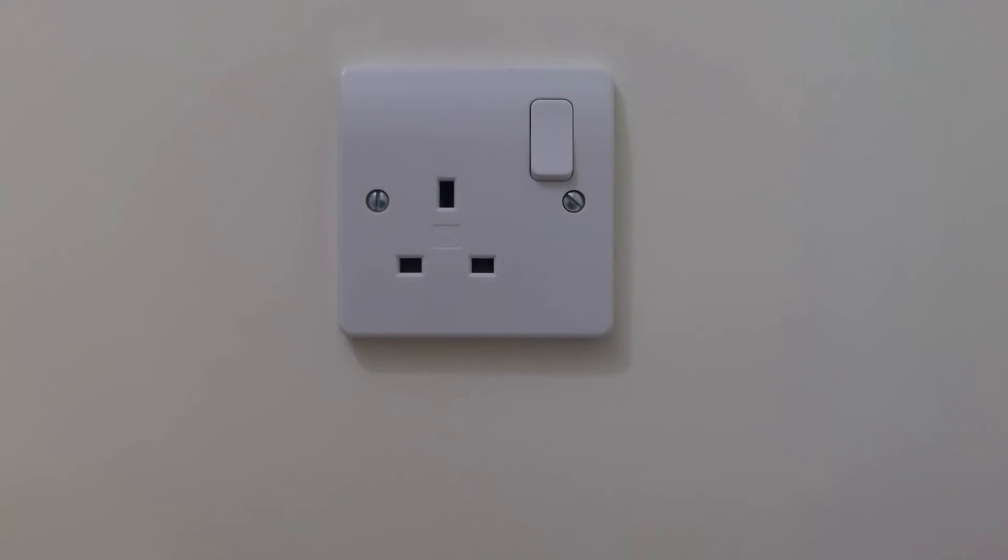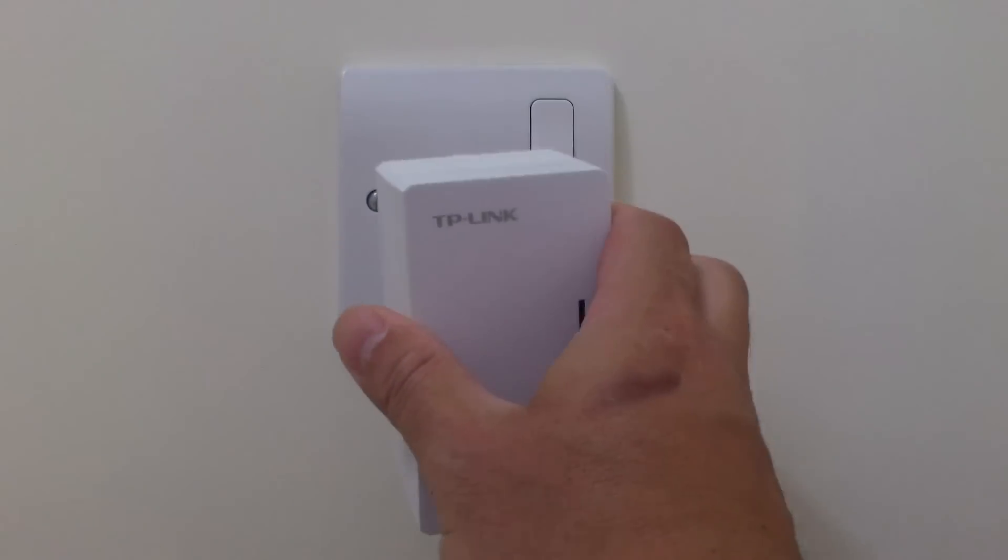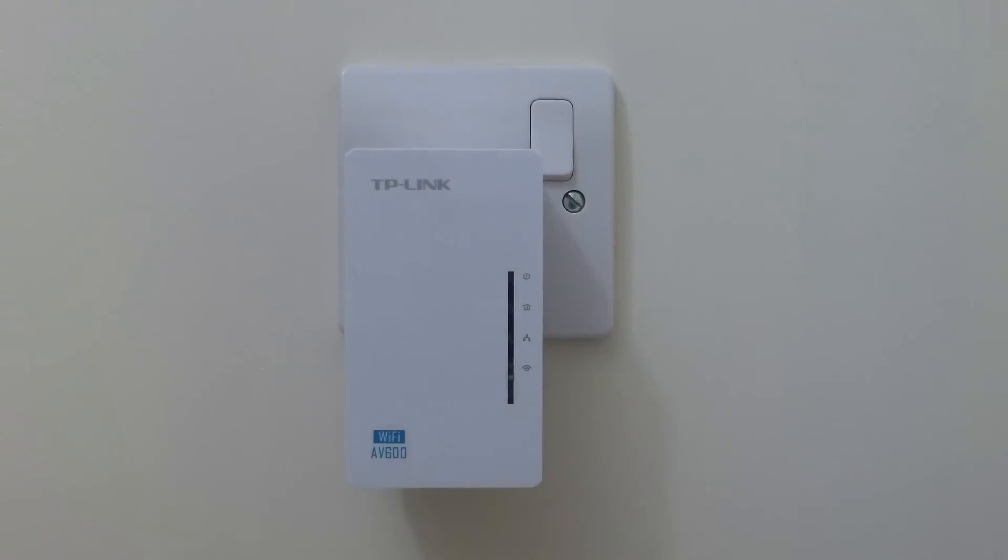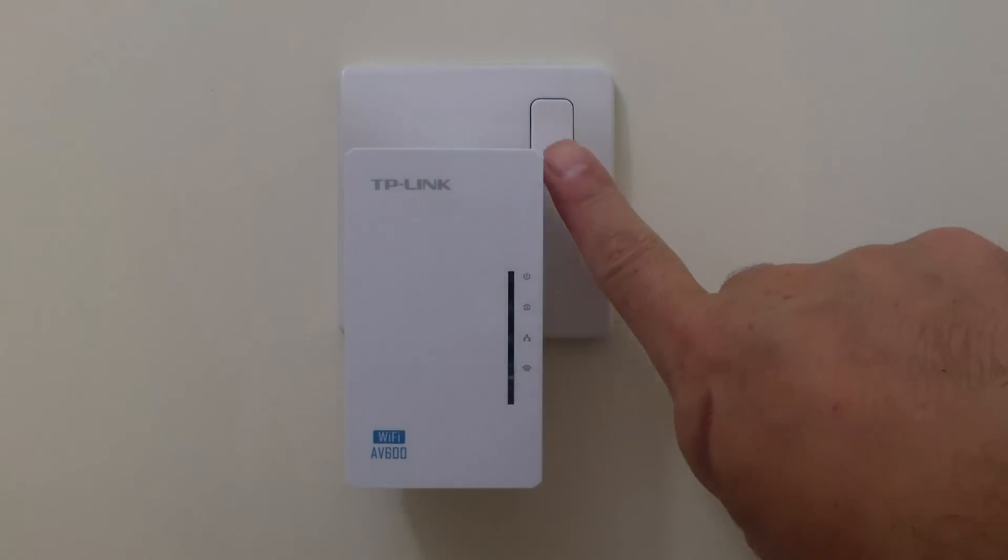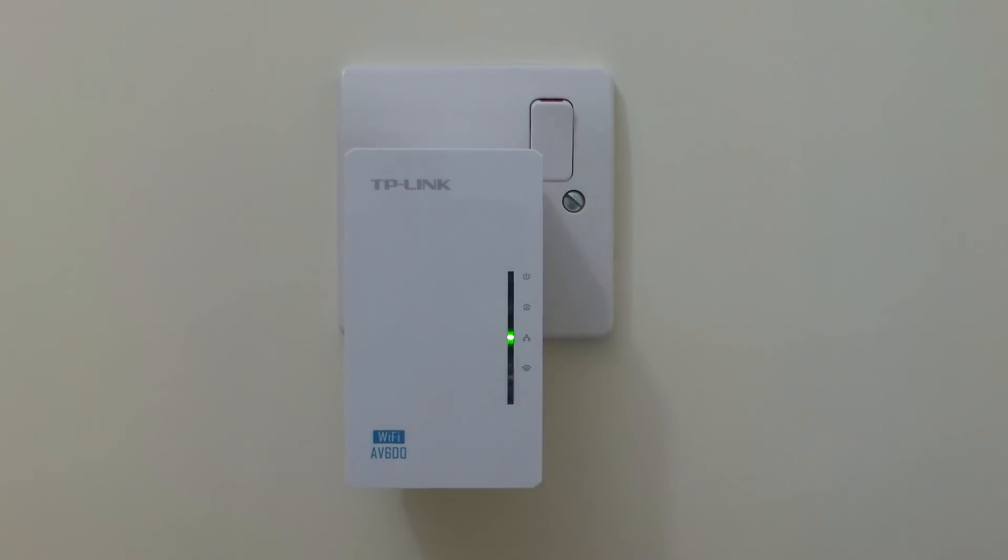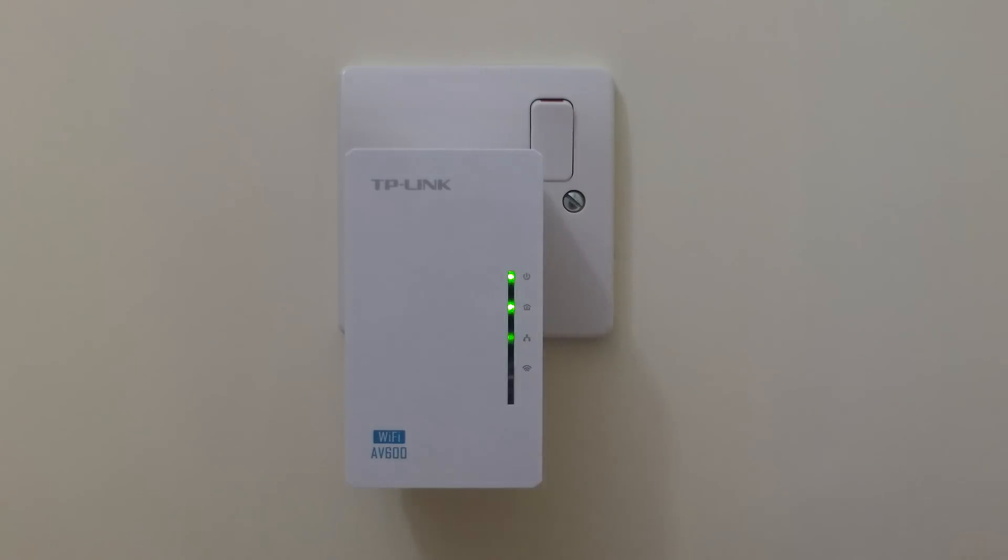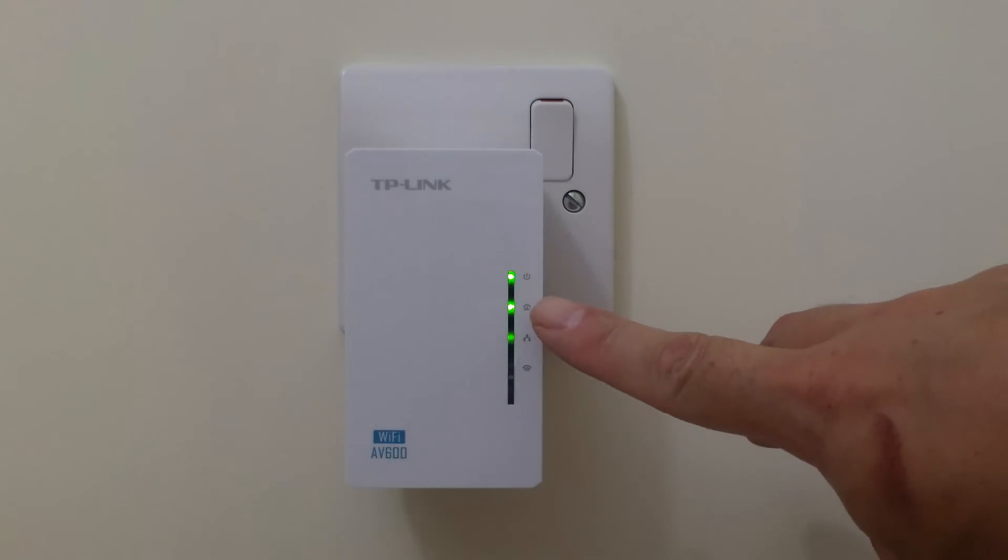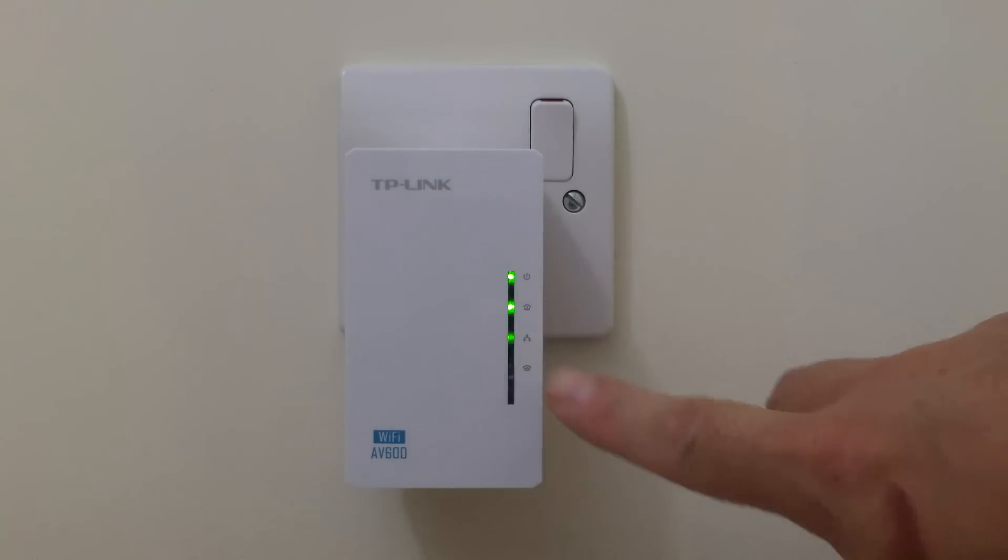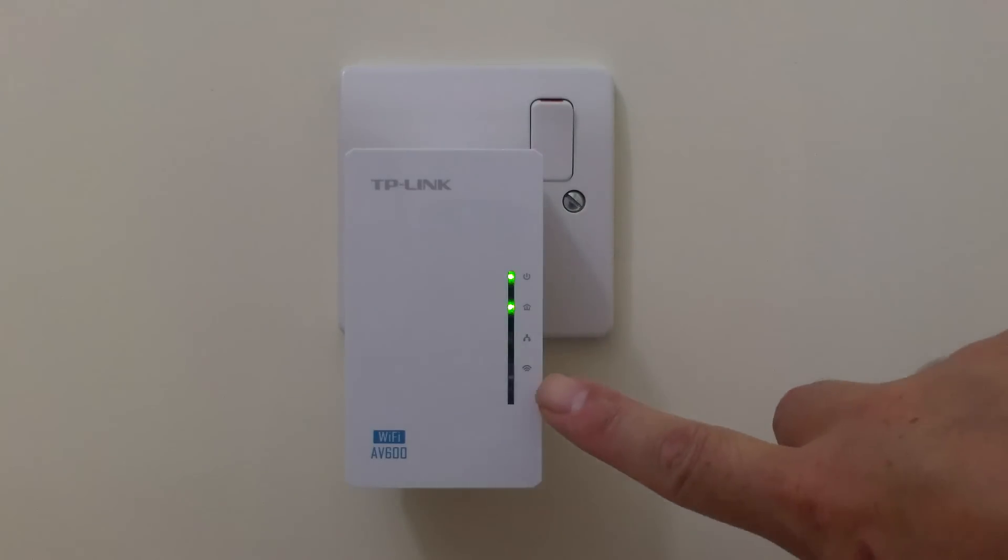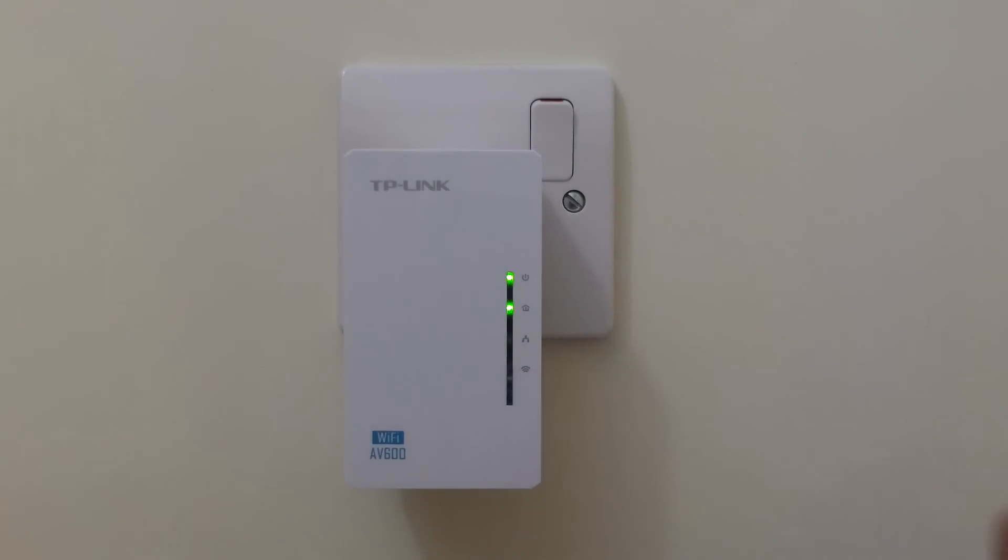With the powerline wi-fi extender now configured we can place the extender in a location in the home which has either a wi-fi black spot or a weak wireless signal. After powering up the extender we need to ensure that the powerline LED is lit and the wi-fi LED is flashing. These two indicator lights will confirm that we have extended our wireless access point using powerline technology.